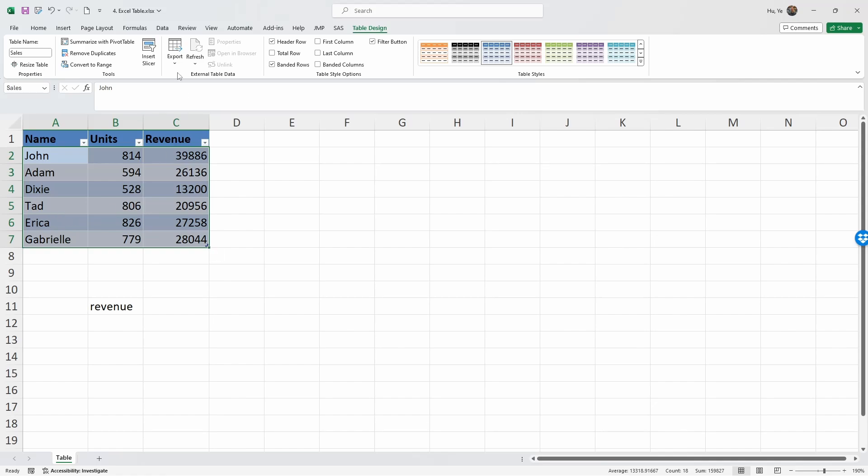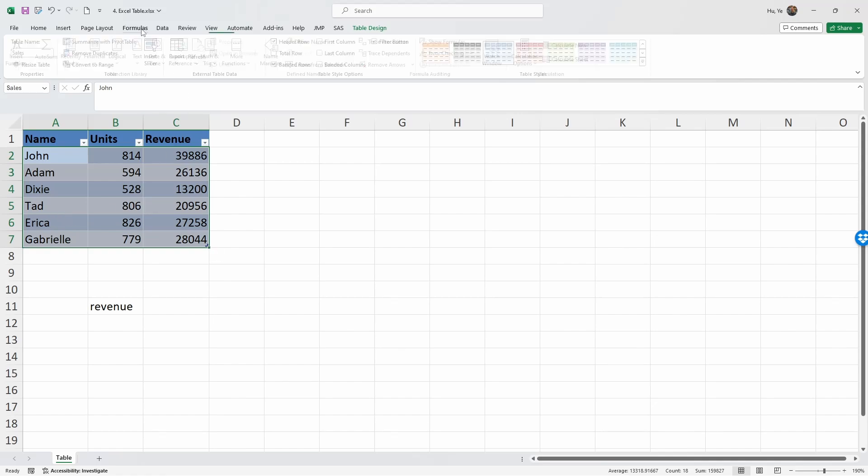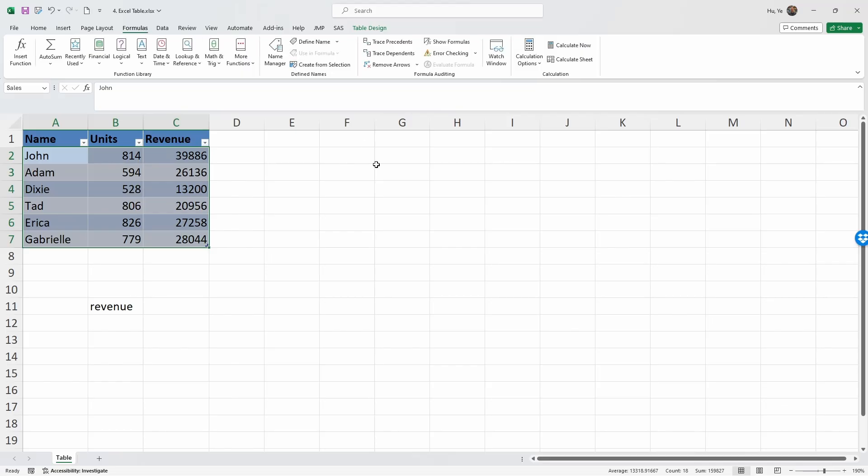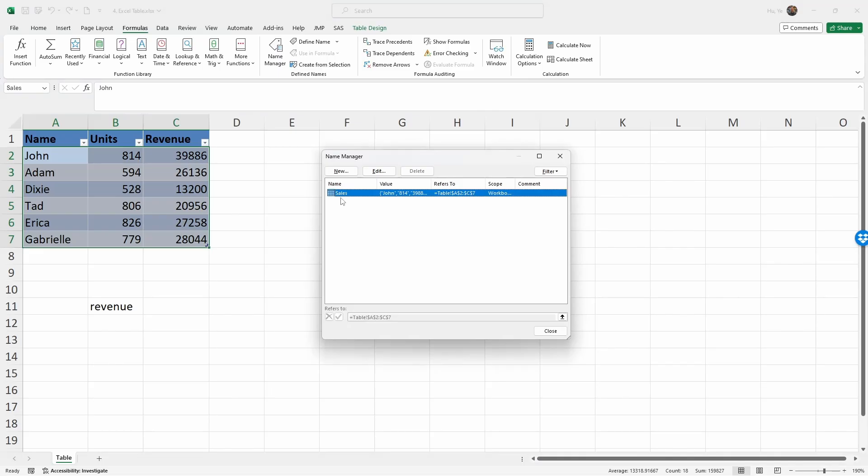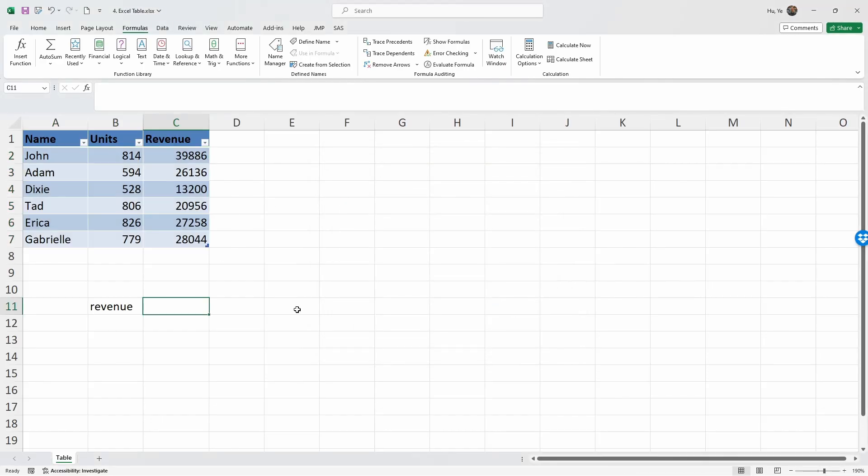If we go to Formulas and take a look at the Name Manager, we're going to see that Sales has been named within the Excel. If we type in Sales, Excel would recognize it's referring to this range, and Sales is referring to within the table from A2 to C7. That's what we just did.